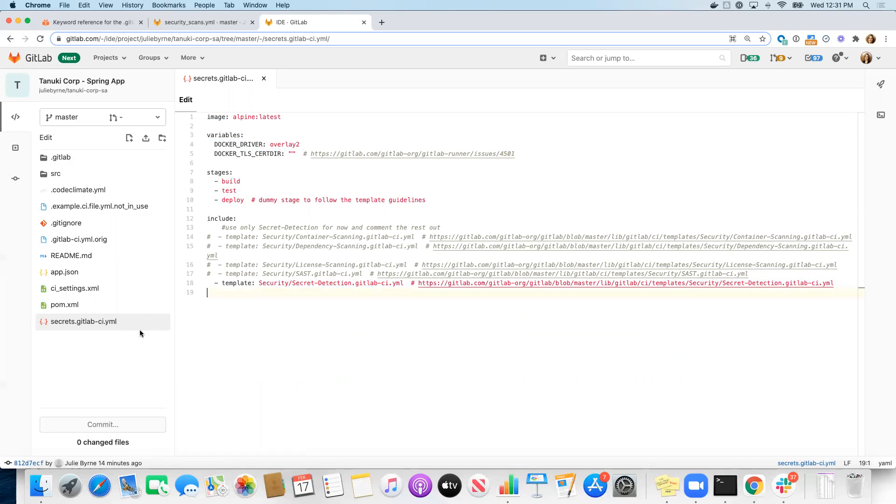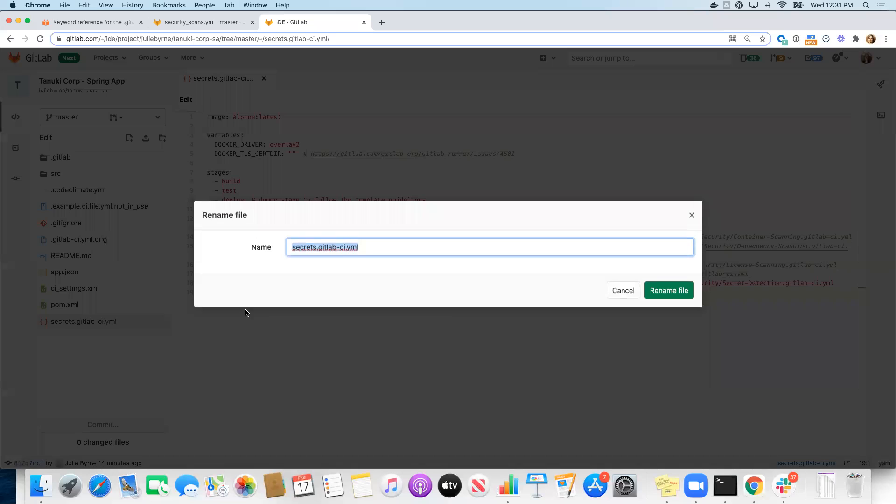Now, in order to use our pipeline YAML file instead of using Auto DevOps, we need to have the file named the appropriate way. By default with your project, we're going to look for a .gitlab-ci.yaml file.